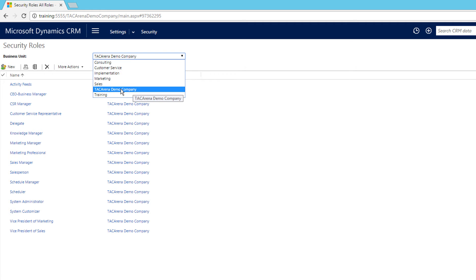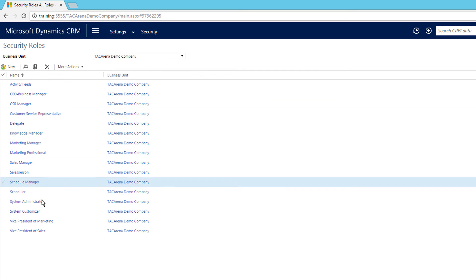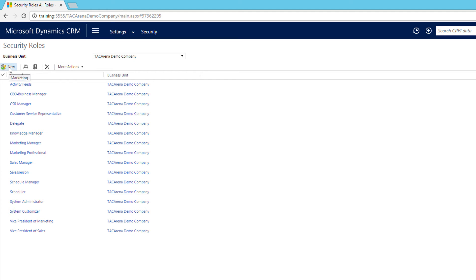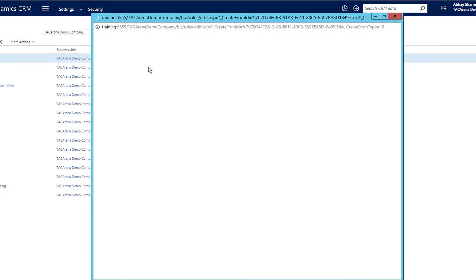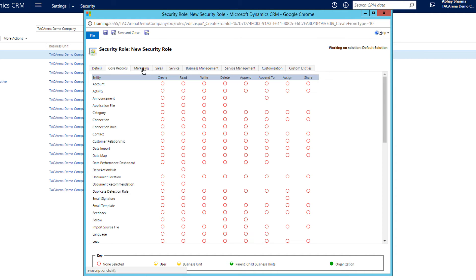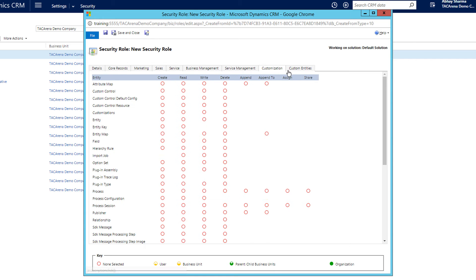As discussed, if you create for the parent it will automatically get inherited to the child business unit. We are going to create it for TDC in our demo company. You can see the existing security roles. We have two options — one is to create a new one from scratch. Let's click New and name it Senior Sales Manager for TDC in our demo company.